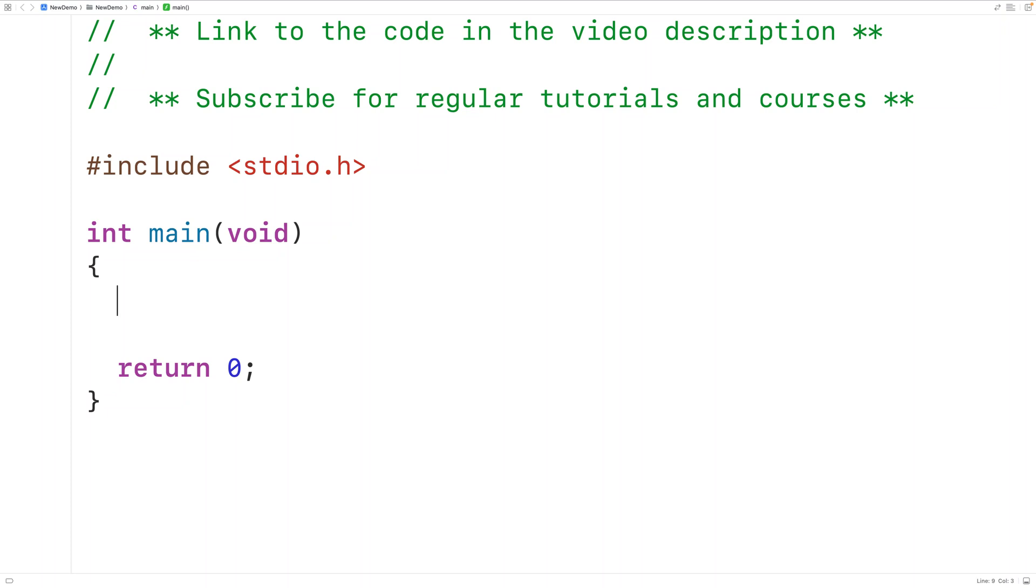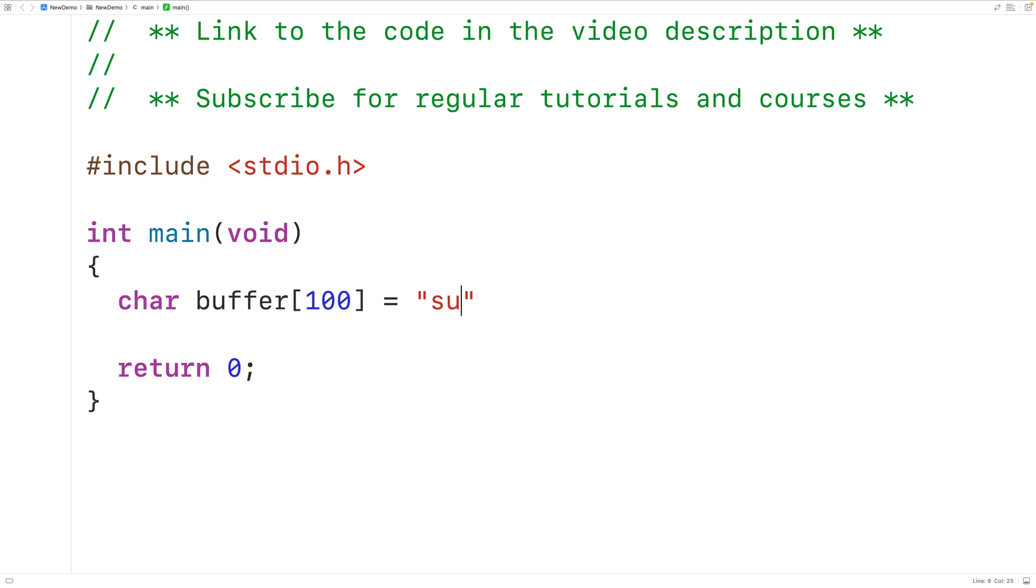In this video we're going to learn how to append a character to a string using C. First we'll declare a char array called buffer of length 100 and store into this char array the string subscribe.